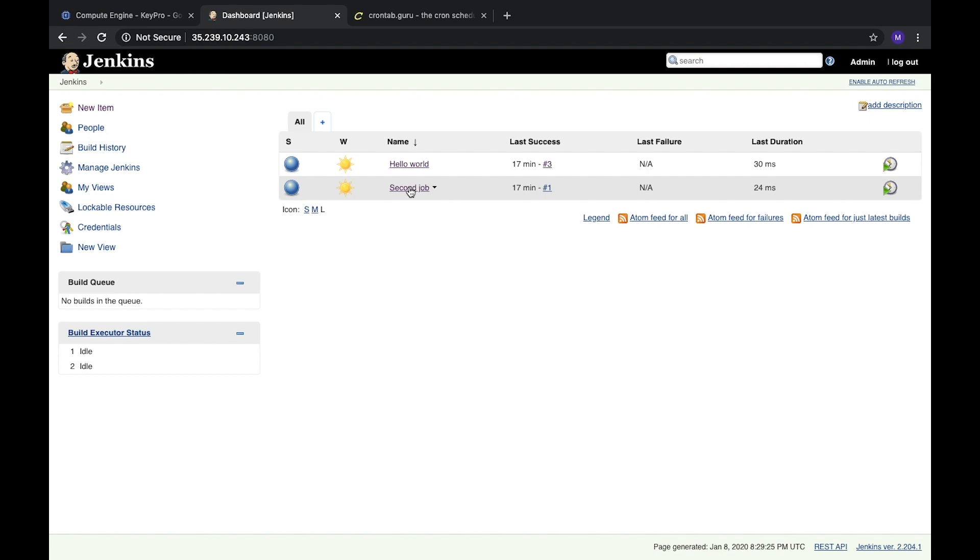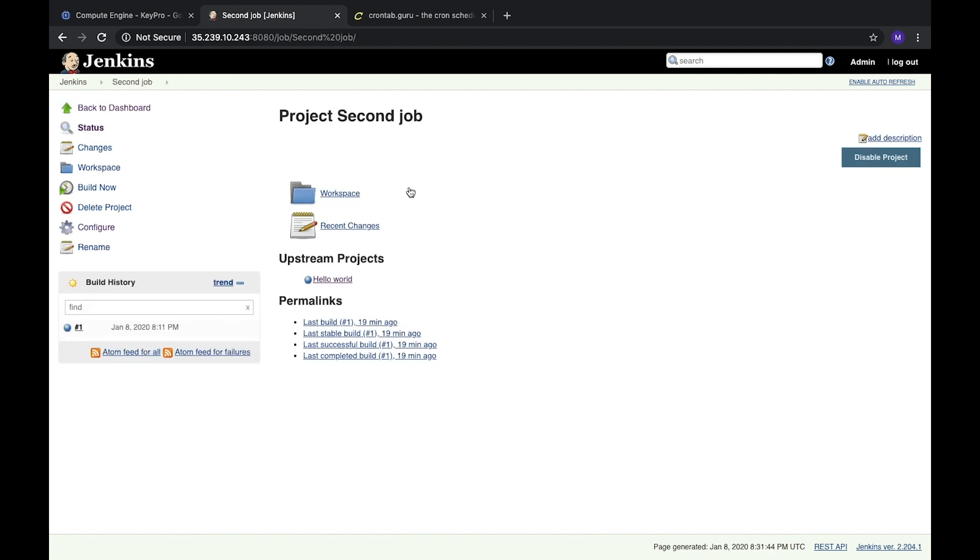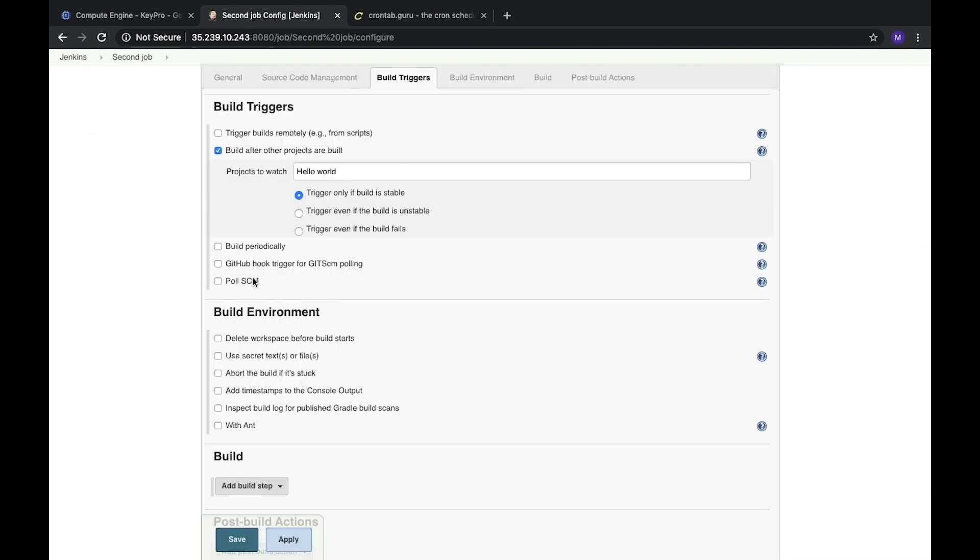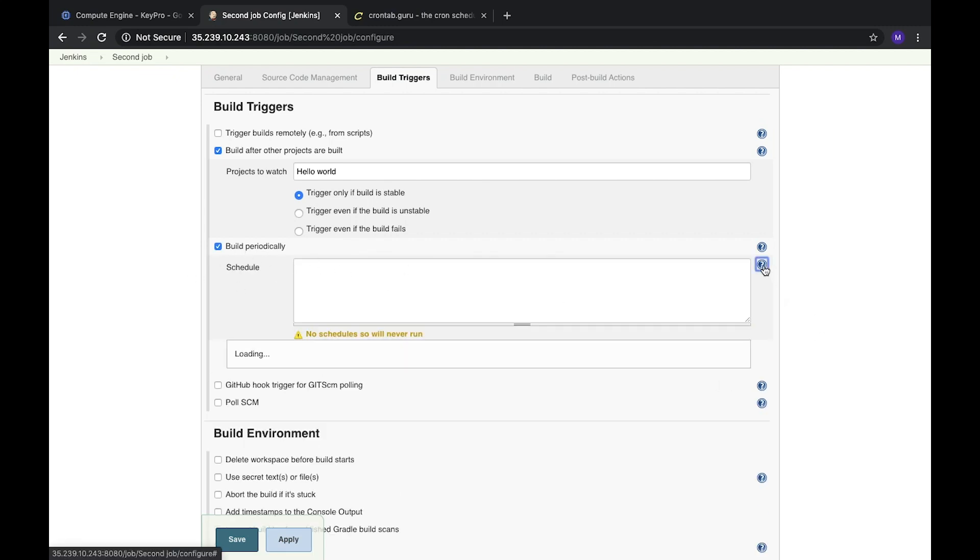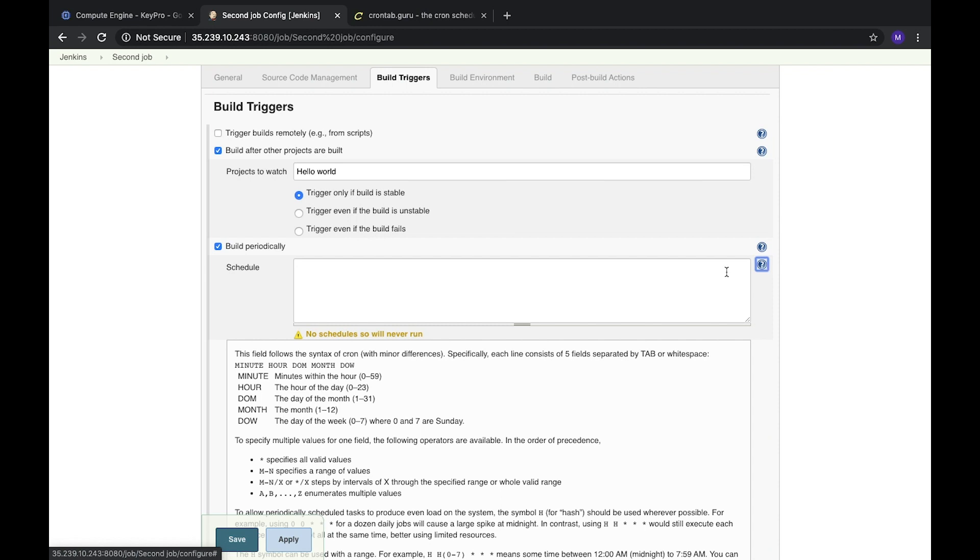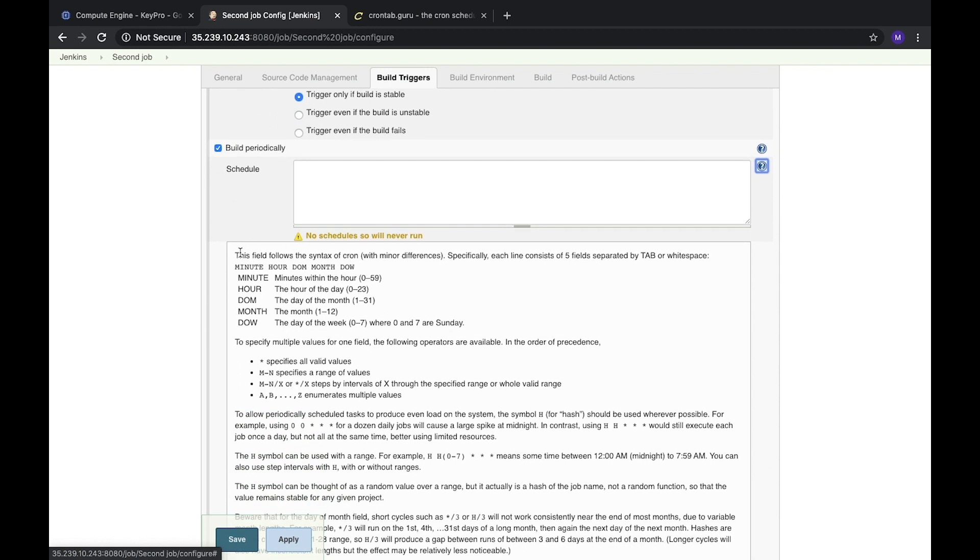Let's check our task. Let's open our second job, configure it, and go to build triggers. We can see that we can run it periodically. So let's click this question mark and find out what it is.